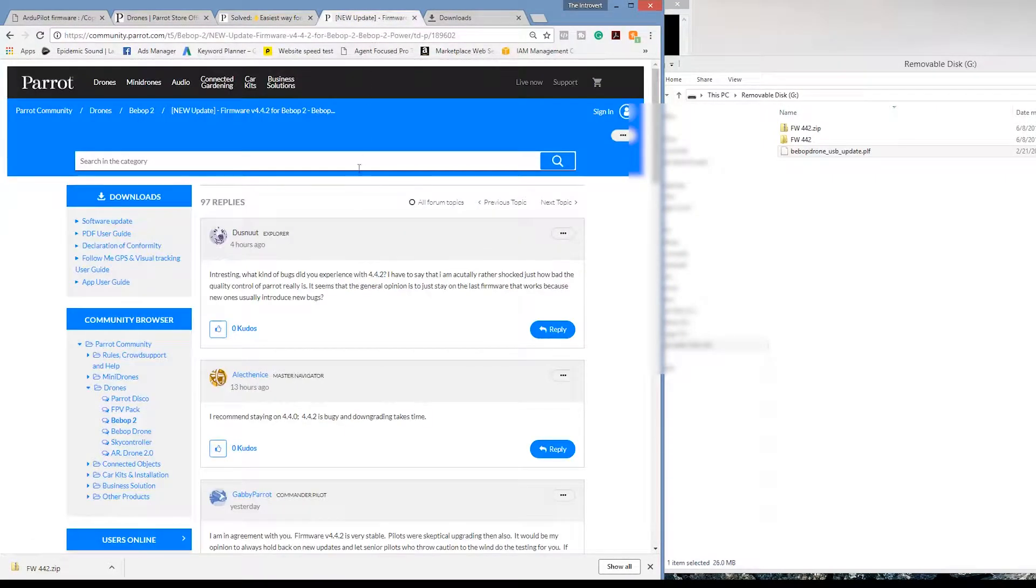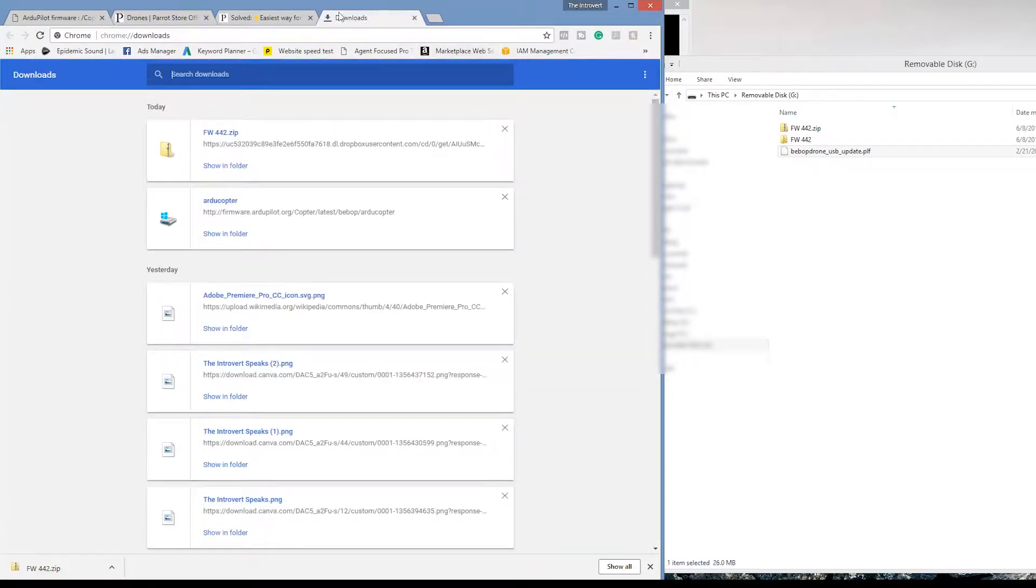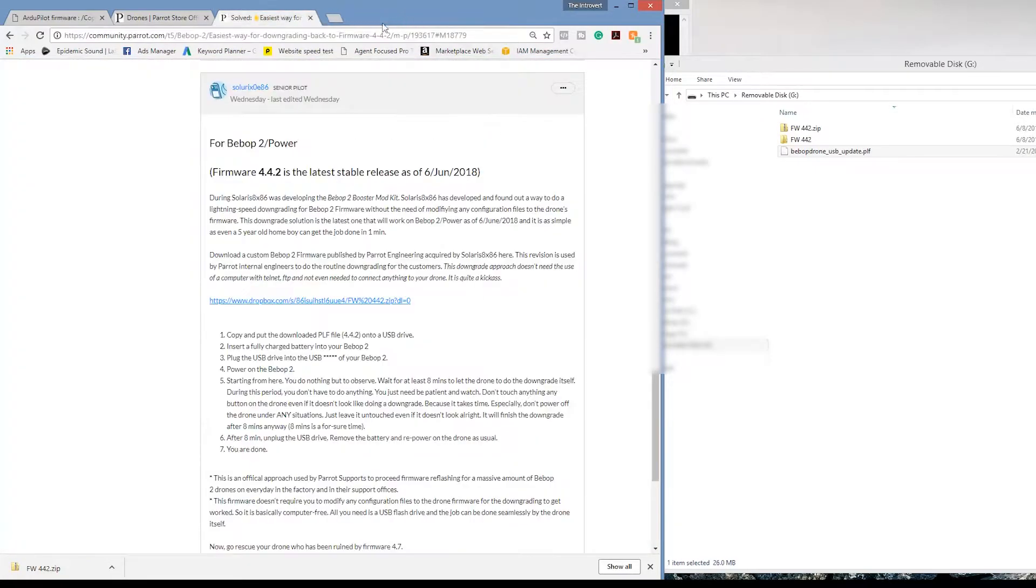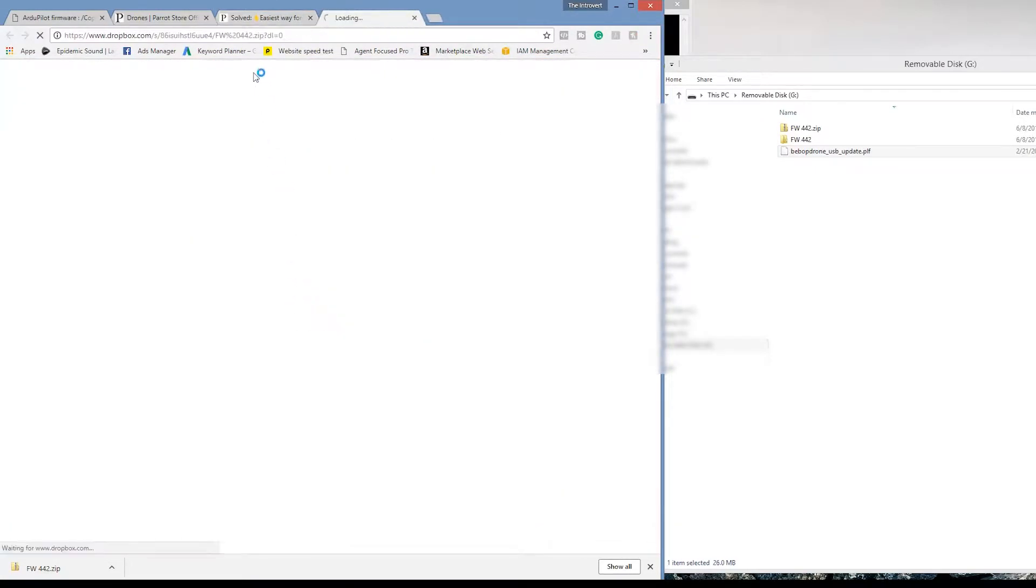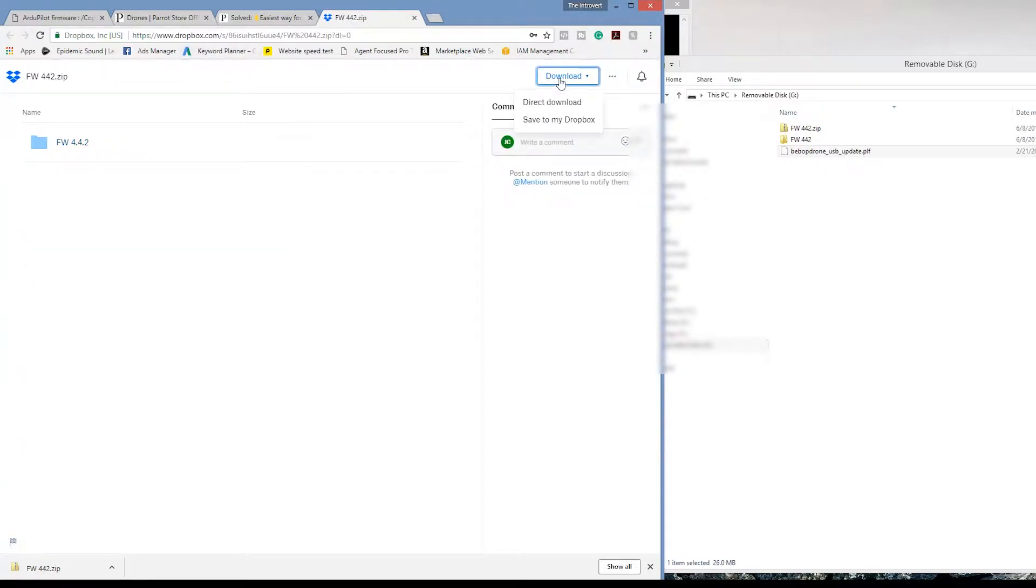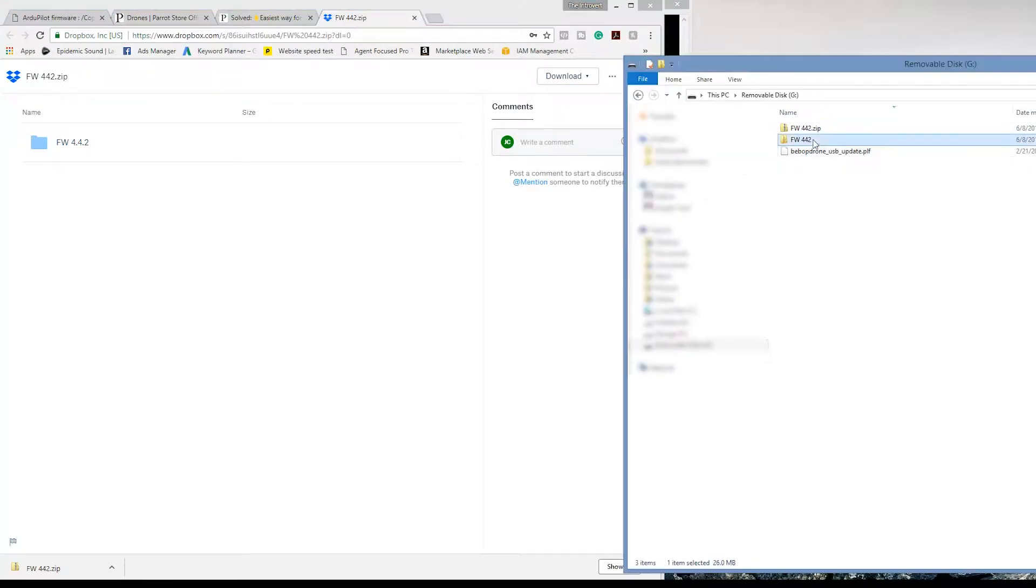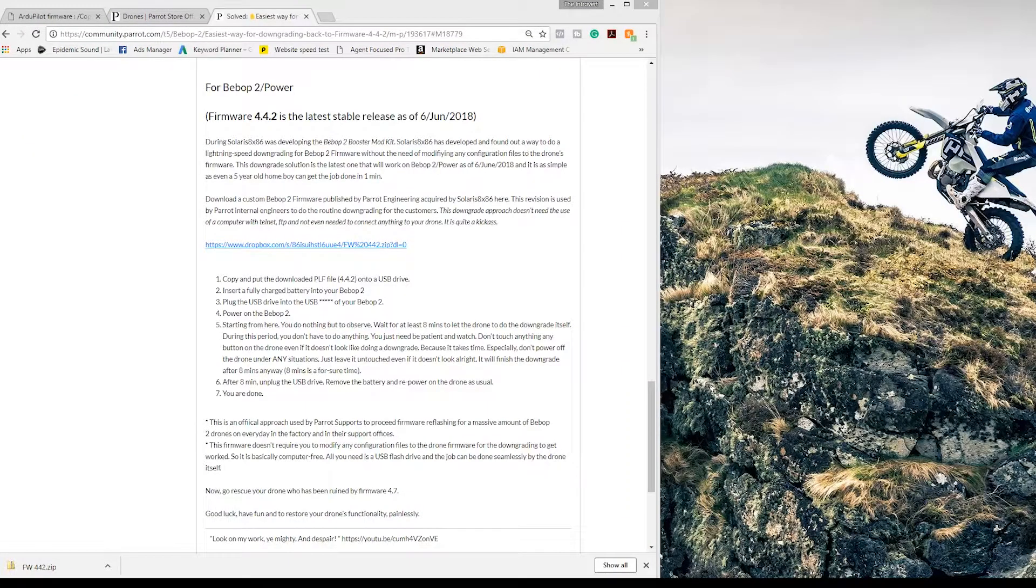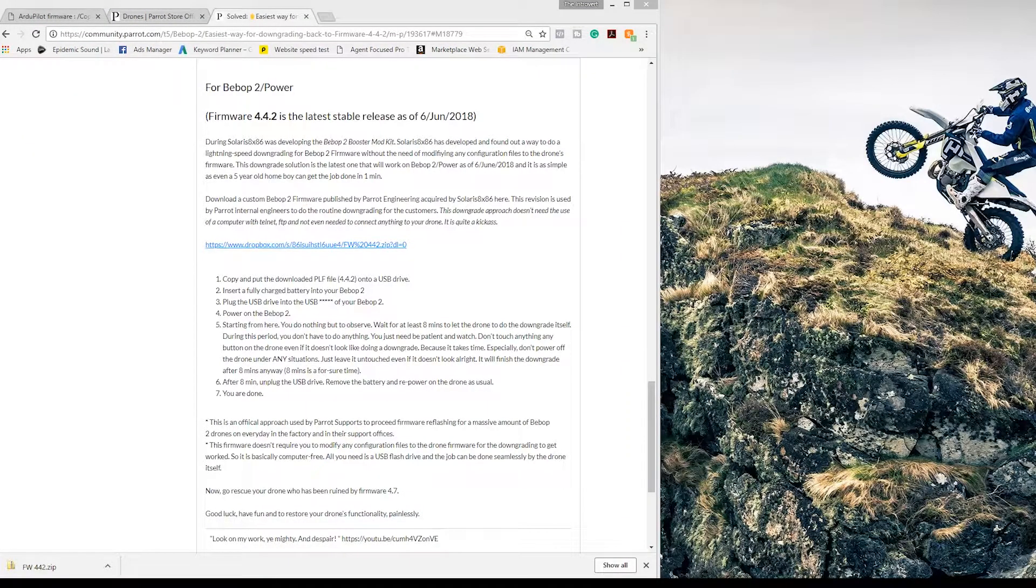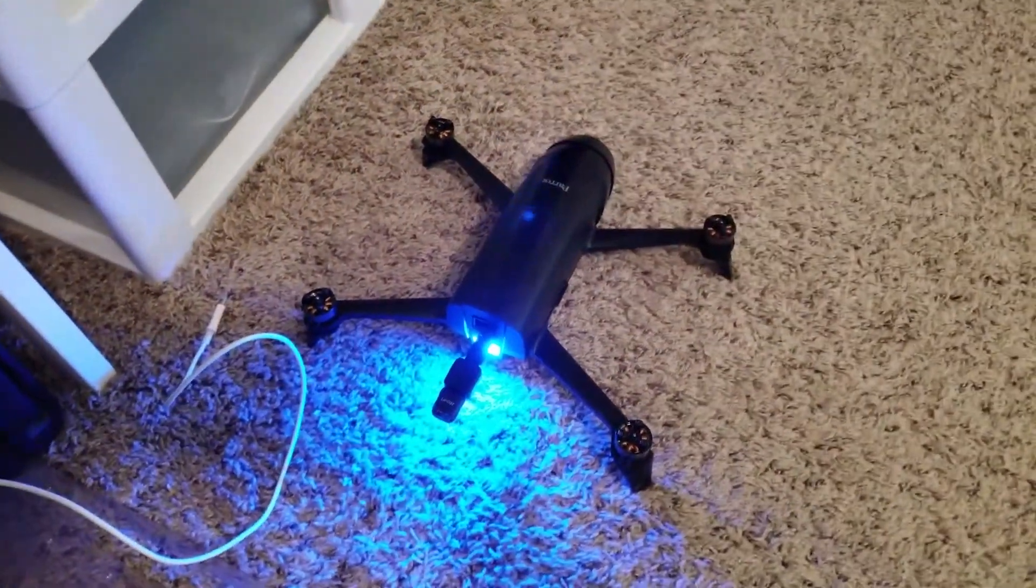So basically there is a Dropbox file that you're going to need to download and then you're going to need to extract that download because it's going to be in a zip file. So extract that zipped folder, extract the .plf downgrader, put it onto a FAT32 USB device and plug it into the back of the Bebop 2 where it has that micro USB connector.